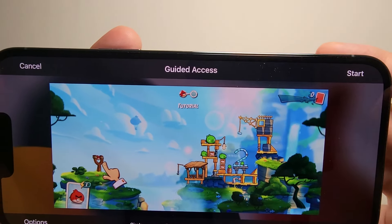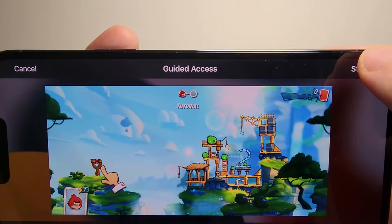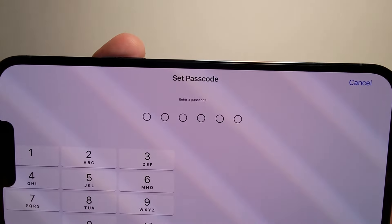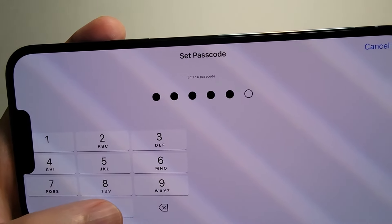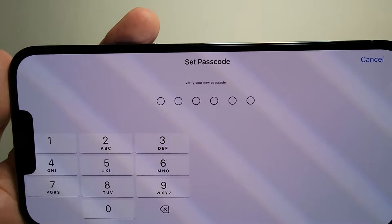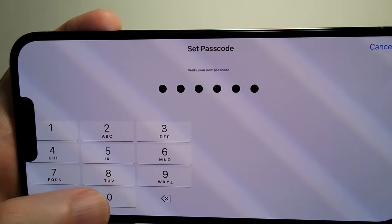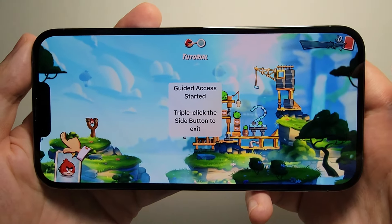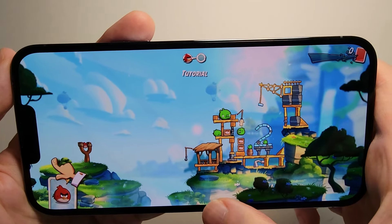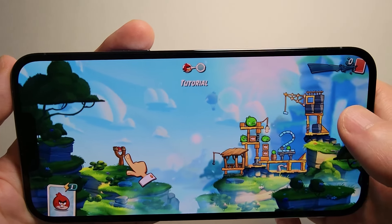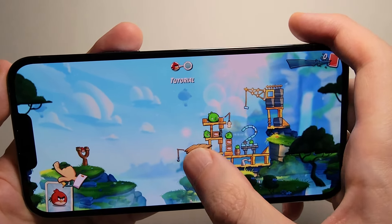Alright, so you're going to press Start in the top right, just make up a passcode and confirm it. And as you can see right here, we no longer have the bar at the bottom.